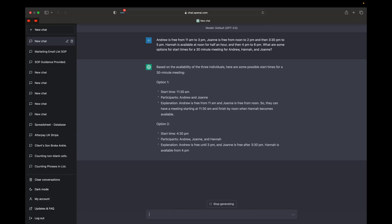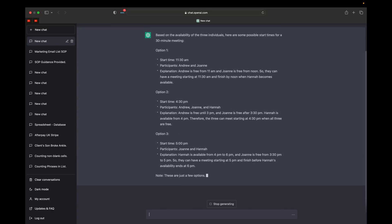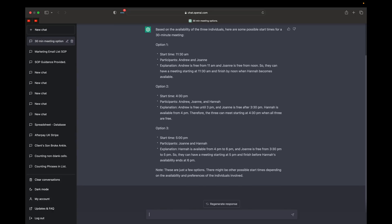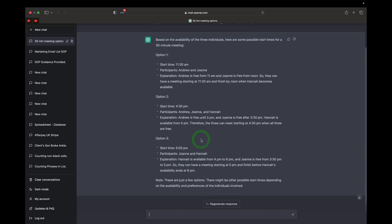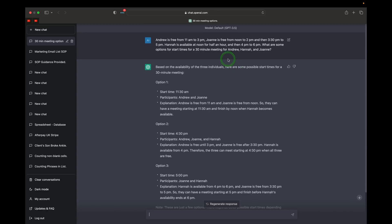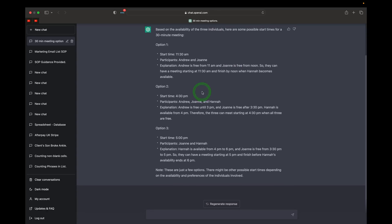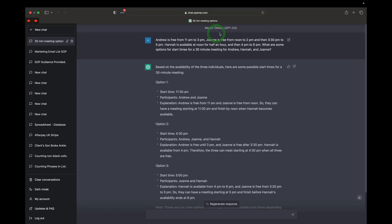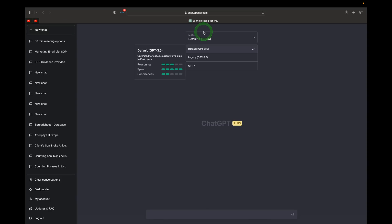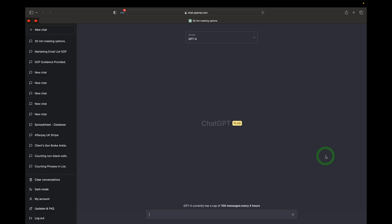This is a super complex prompt with multiple time windows. GPT-3.5 responds quickly with three options: 11:30 a.m., 4:30 p.m., and 5 p.m. It notes these are just a few options and there may be others depending on availability and preferences. The plus version spits things out very fast. Let's test this same prompt on the GPT-4 model and see what results we get.